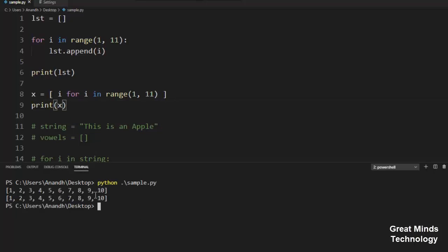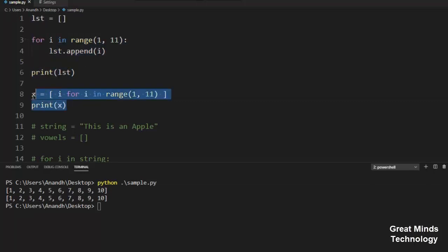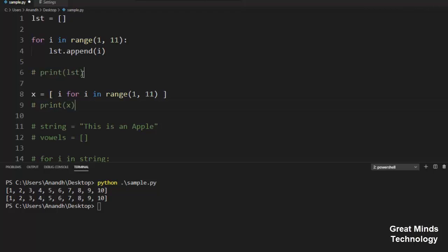If you compare the two approaches, the same output is produced. The loop approach takes four lines, whereas the List Comprehension approach takes only two lines. So we can perform the same operation with List Comprehension.